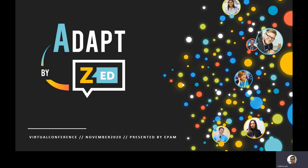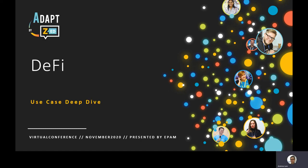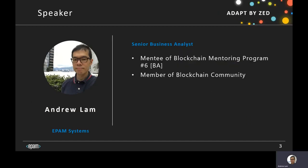Hello everyone. Welcome to join the SEC conference. Today I will talk about decentralized finance, which is a use case of the blockchain. I am Andrew Lam from EPAM Systems, and currently I am a mentee of the blockchain mentoring program for business analysts offered by EPAM. I am also a member of the blockchain community.